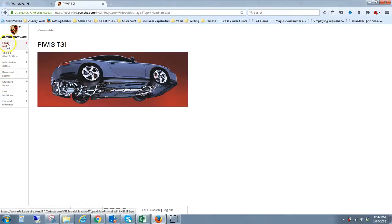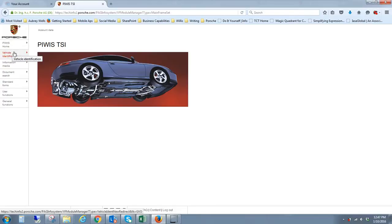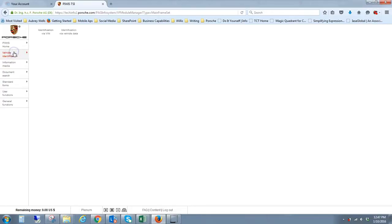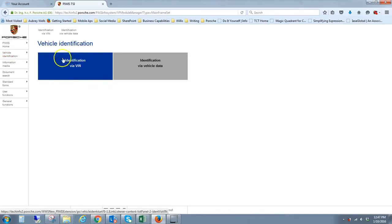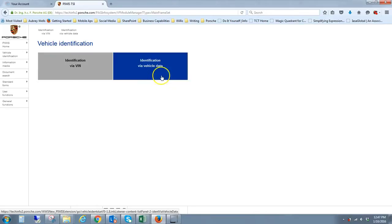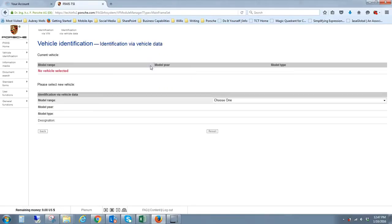This is the main screen once you log in. You can see at the bottom it keeps track in this case of how much money you have on account, and some other information about printing and so on. But the main thing is over on the left hand menu.